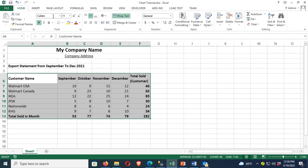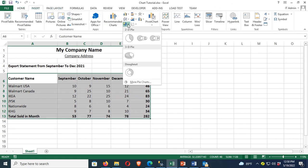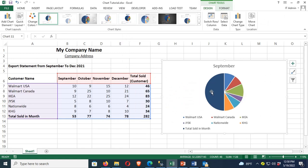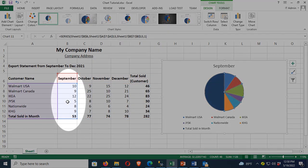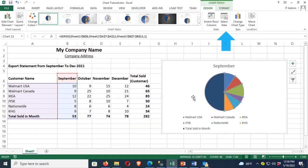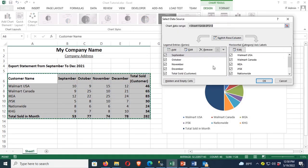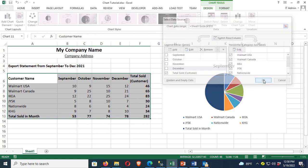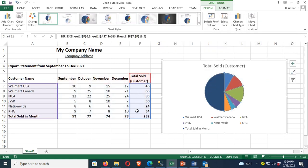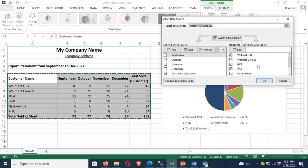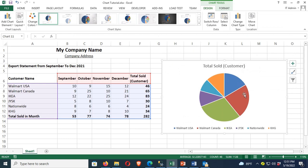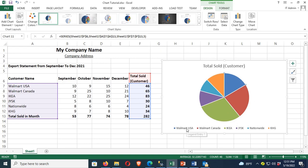Now let's select all the records and go to insert the pie chart. The chart is added but it's displaying only the data of customer name and the month September. Go to Select Data and in that section select the total sold customer column — yes, it's displaying the total sold for all customers. Go to Select Data again and deselect the total sold in month. Now it's displaying the total sold per customer based on the customer name.